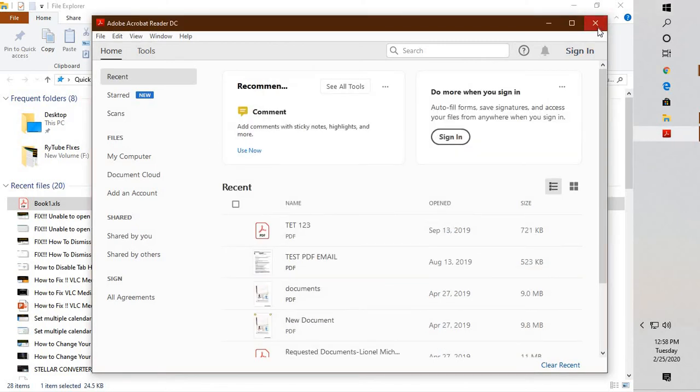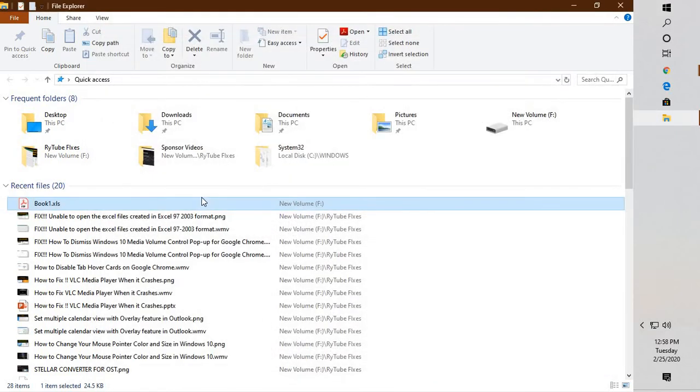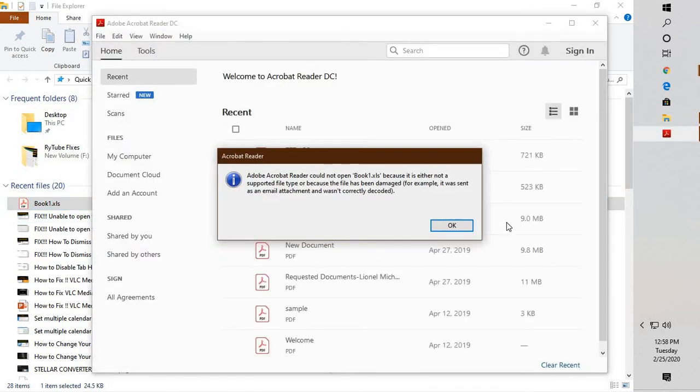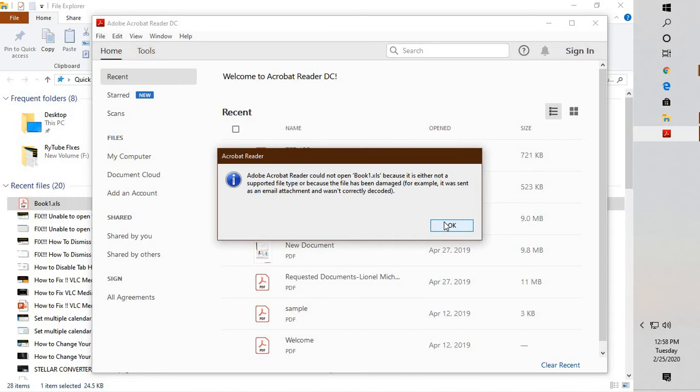Good day everyone, you're watching Rate You Fixes. In this video I'm going to talk about how to open Excel files. By default they might open up in Adobe Reader. This issue occurs if the XLS file has been incorrectly associated with the program. By default, XLS files need to be opened with Excel, but due to incorrect file association it might get associated with Adobe.